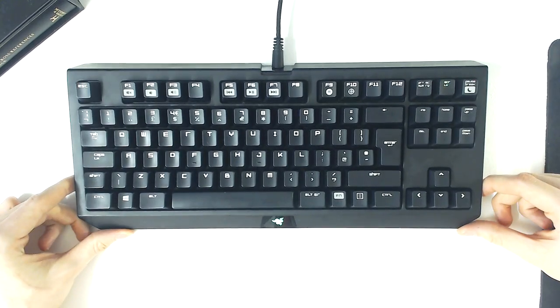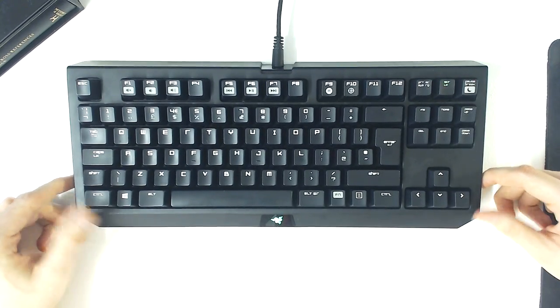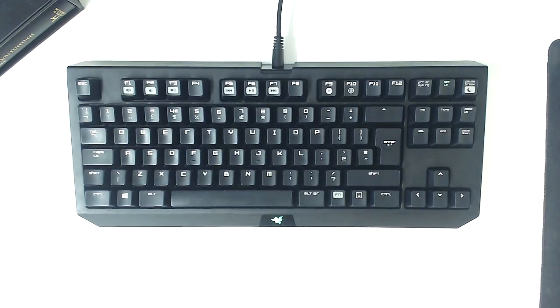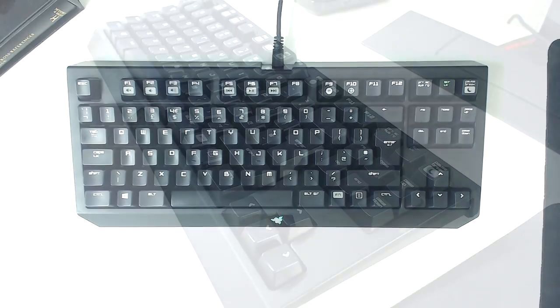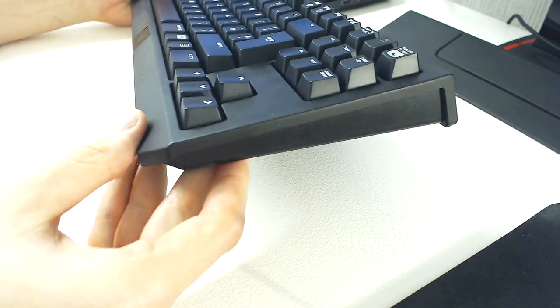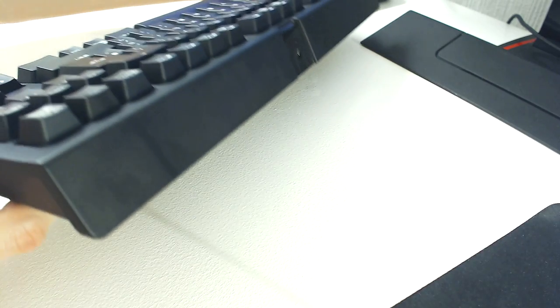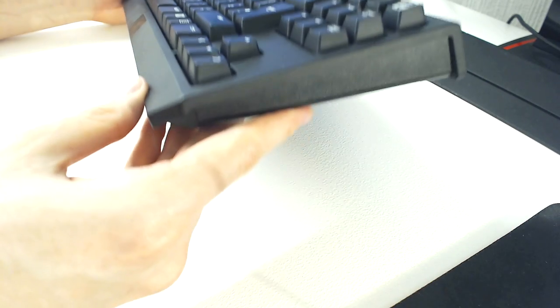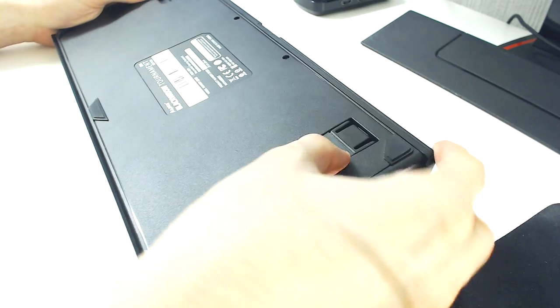This is great for those who need a compact board, but for those who need the number pad, a full-size Black Widow may be a better option. Sadly, the Tournament Edition doesn't feature any USB or audio pass-throughs for those who need them, so you will have to make do of the ports on your computer.